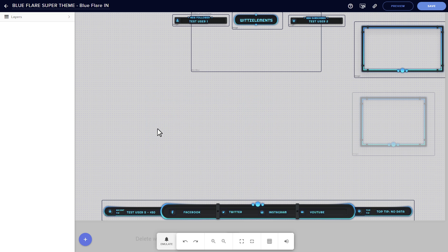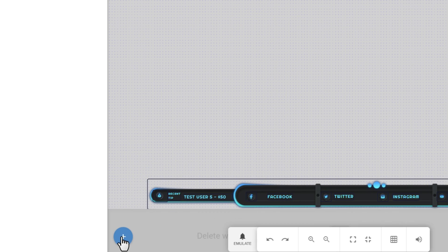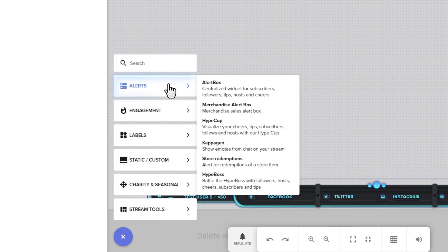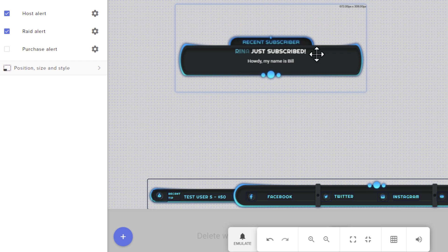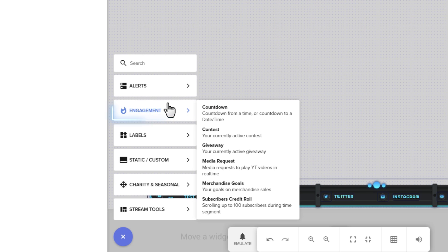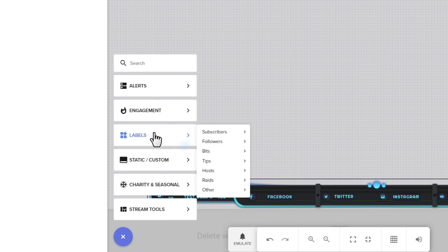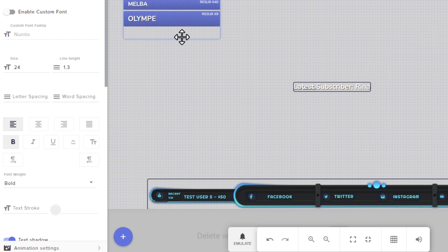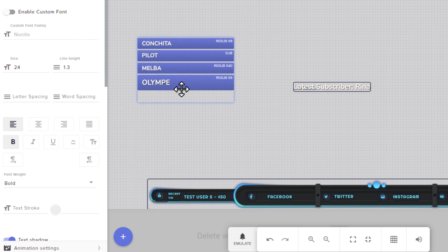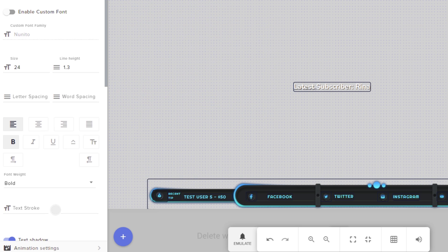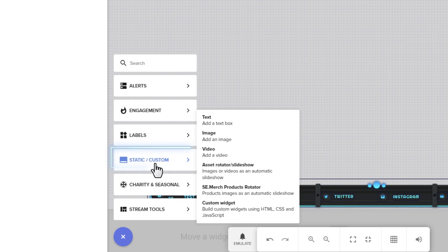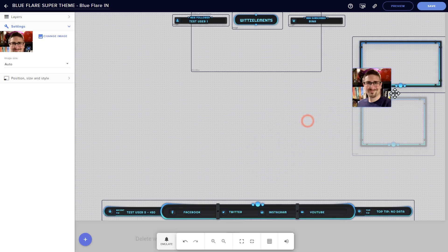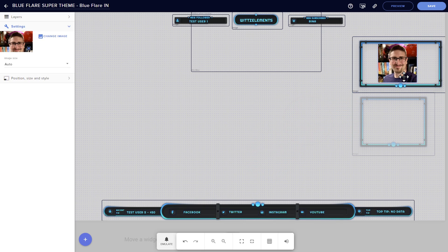Whenever you want to add a new element to your layout, you'll do it with this blue plus icon. The top four are going to be your most common options, which are alert tools for your alert boxes and tipping tools, engagement widgets for things like countdowns, contests, and media requests, labels for dynamically changing texts such as sub goals or your newest supporters, and finally, the static and custom menu, which you'll use for adding things like images, text, and videos.